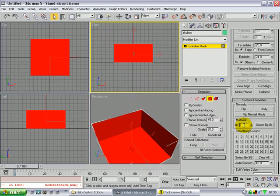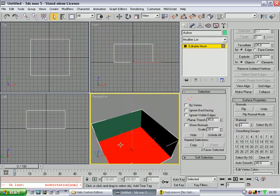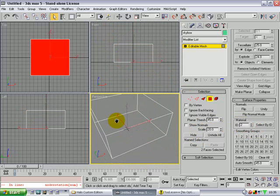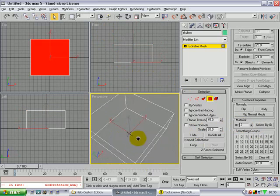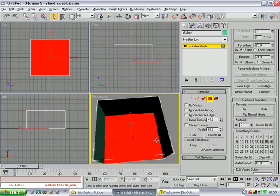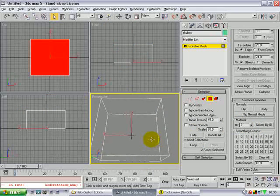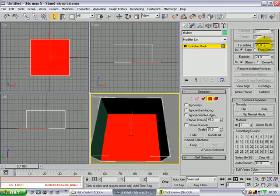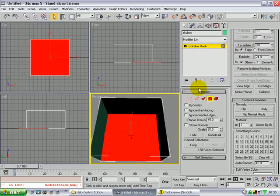Now just drag over the box again and give it an ID of 2. Now just click on the bottom polygon. Make tessellate 0 — once, twice, thrice.